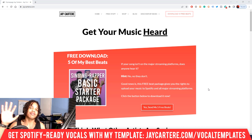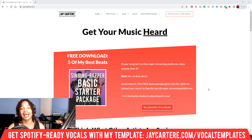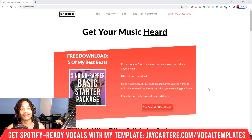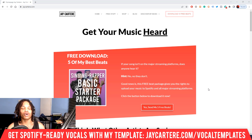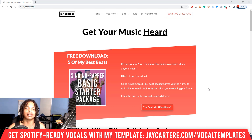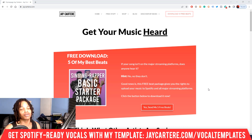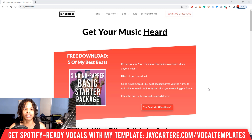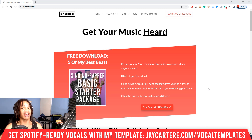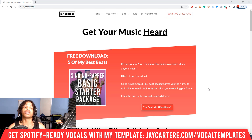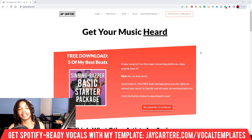Before we start, if you want five of my best beats for absolutely free so you can get your music on streaming platforms like Spotify with five basic licenses, go to jcartarray.com/free-beats or click the link in the description. These five beats won't be free forever, so grab them now. Let's get into it.